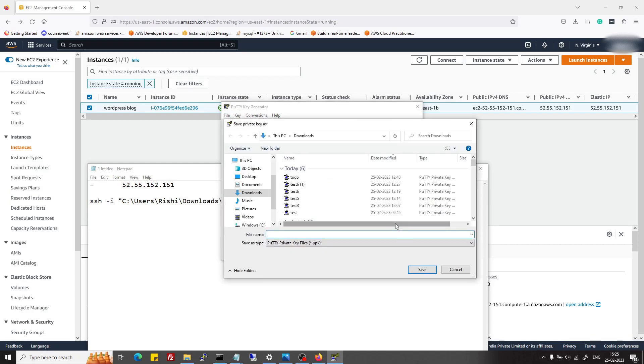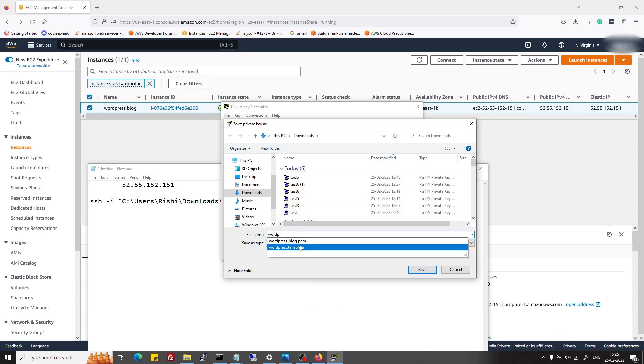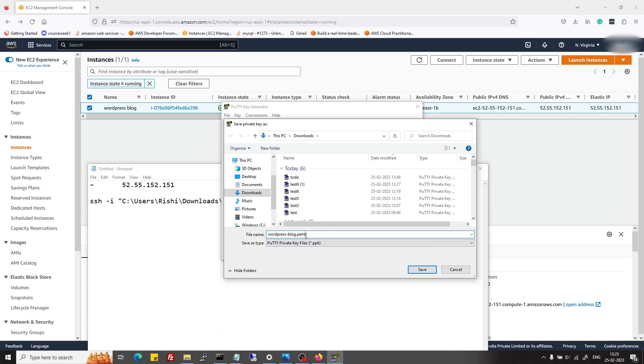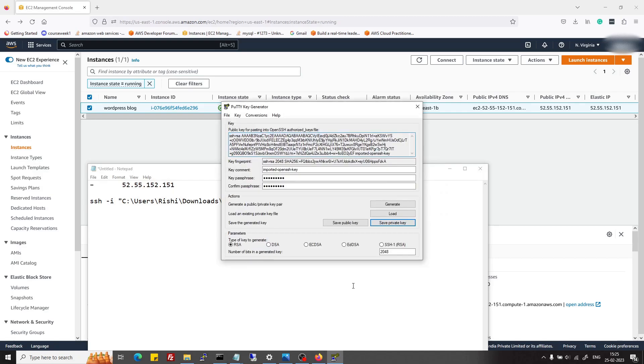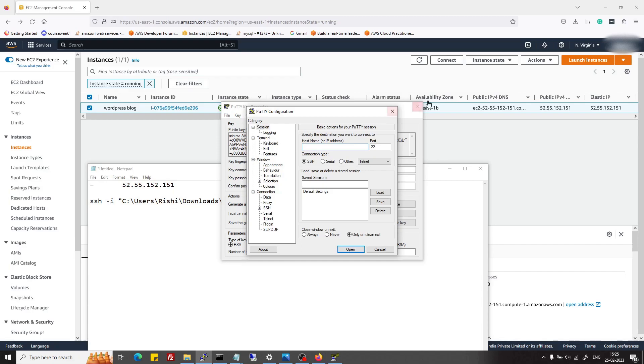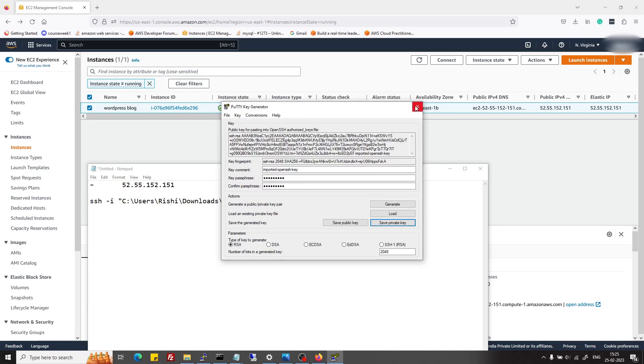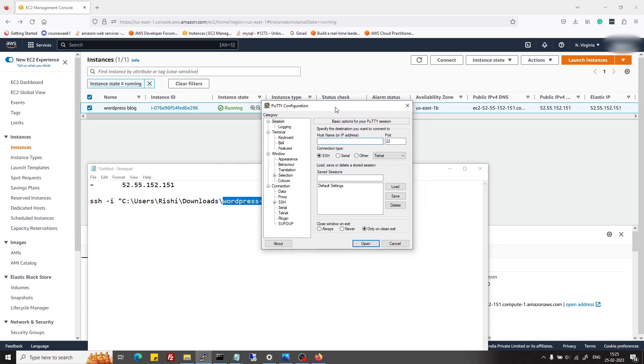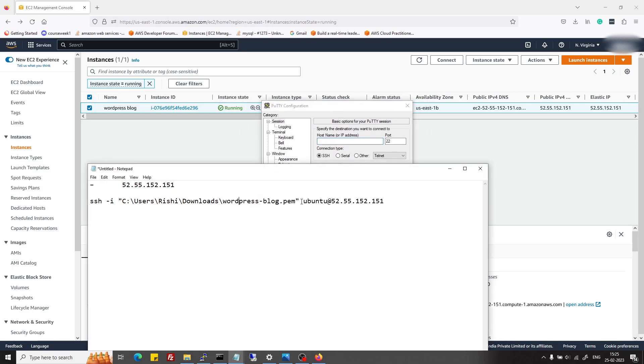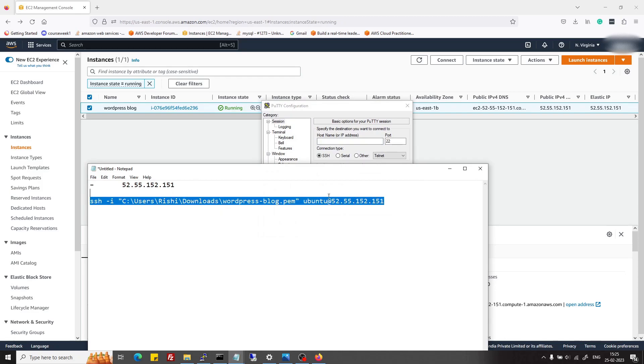Okay, then I will save it. I will save it as the same name, wordpress-blog, but this time the extension will be .ppk. Yeah, it's saved now.